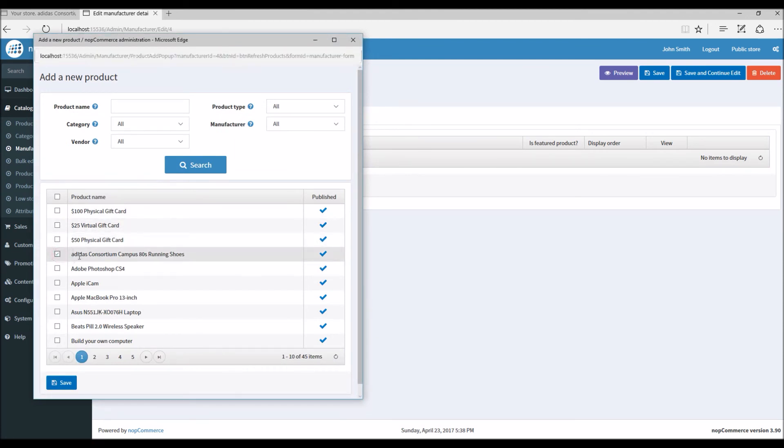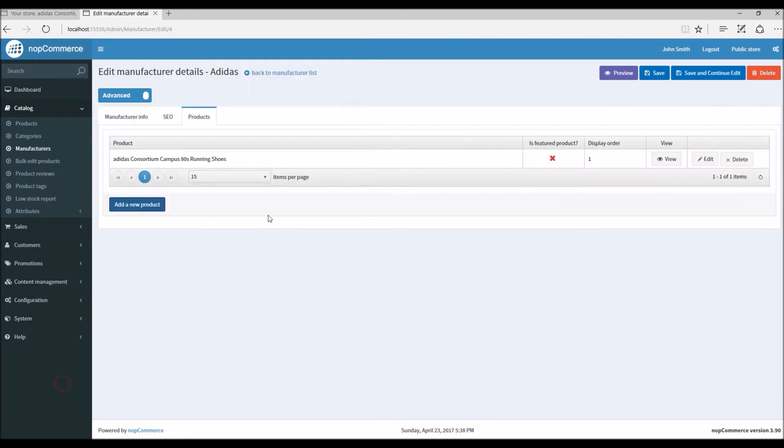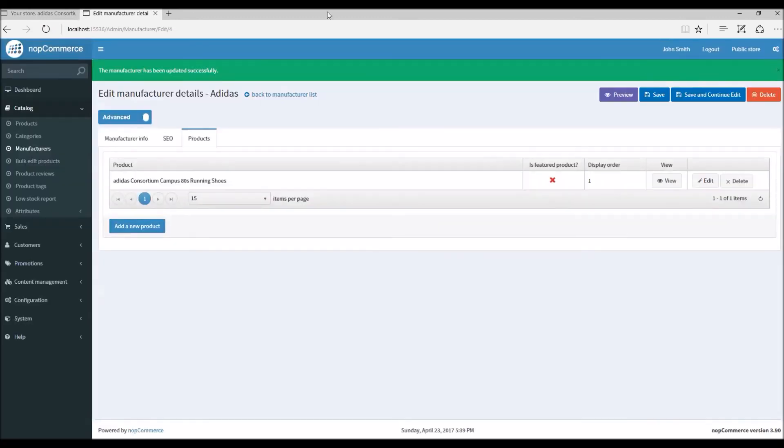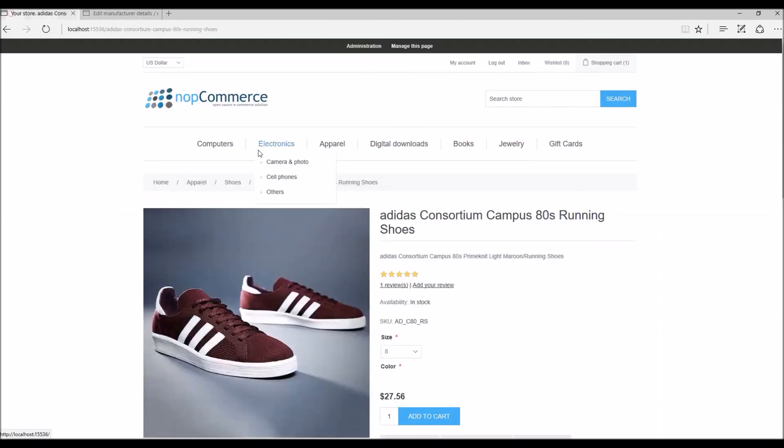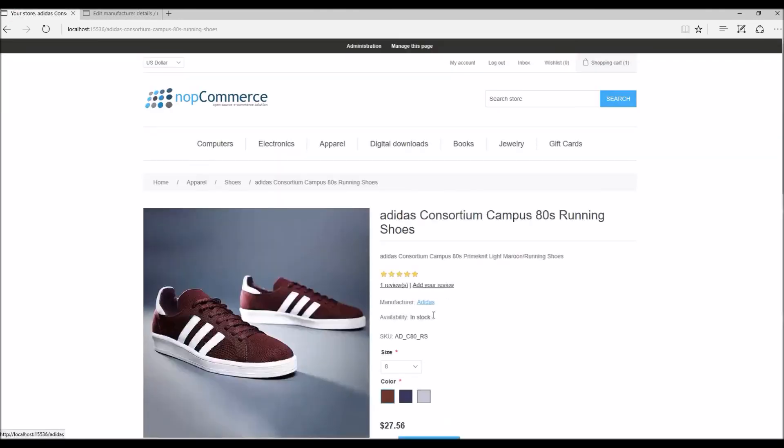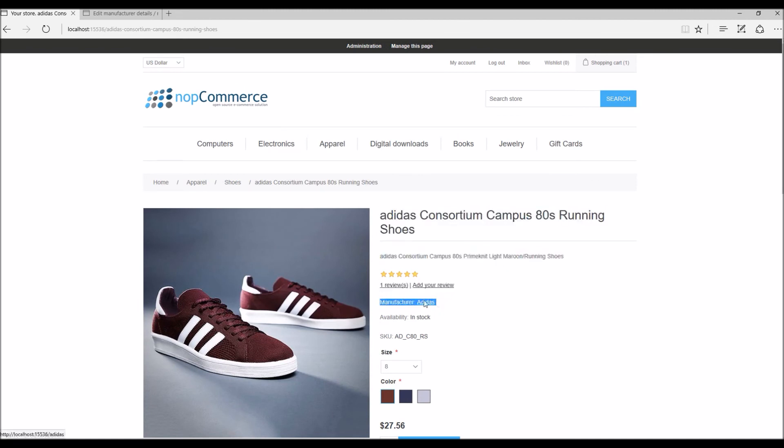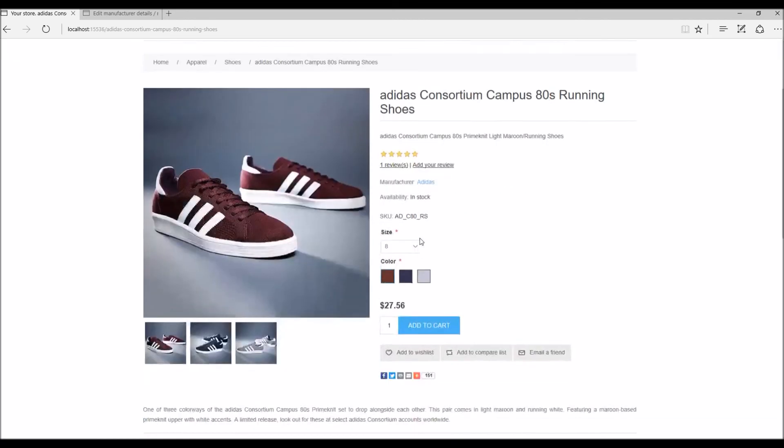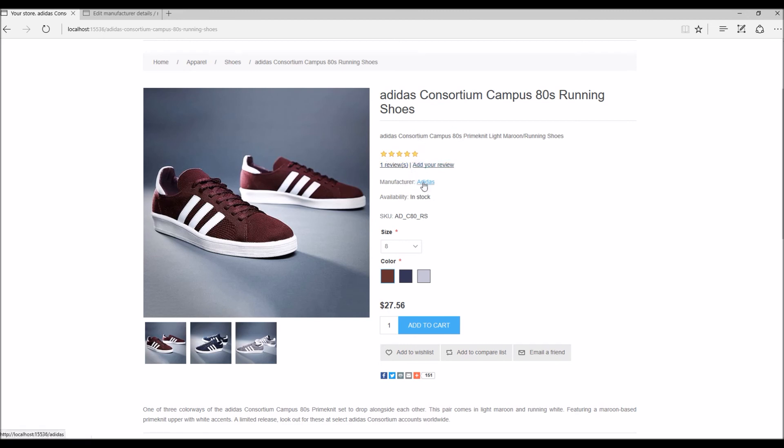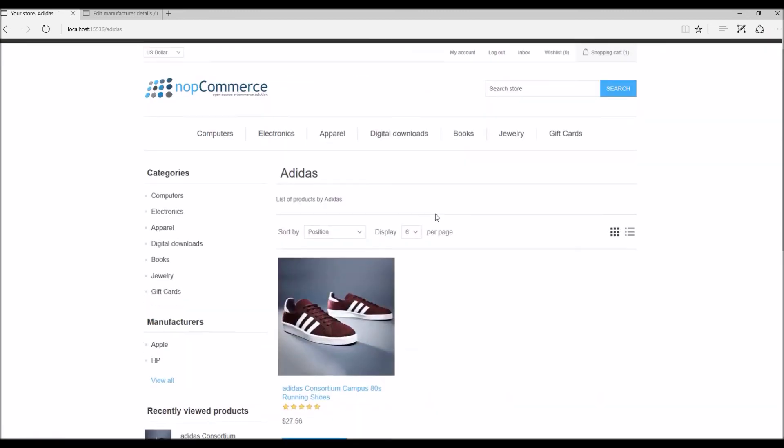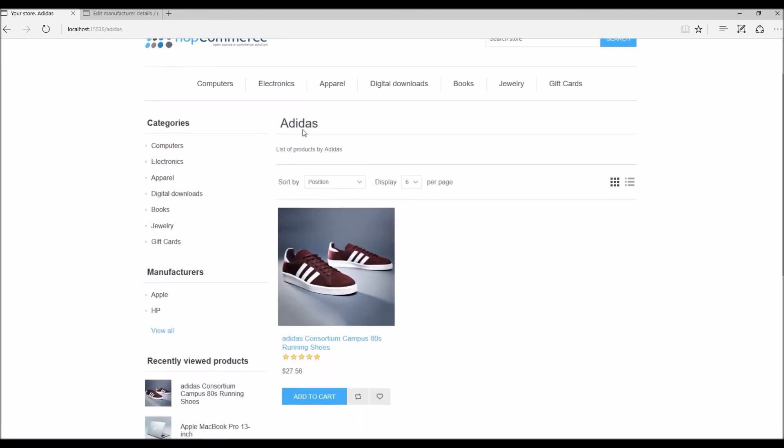I've selected Adidas shoes here. Save and continue. Now here you can see if I refresh this page, this line has been added because we have linked this product with this manufacturer. So now when customers are browsing this product they can see, okay, this product has been manufactured by Adidas.